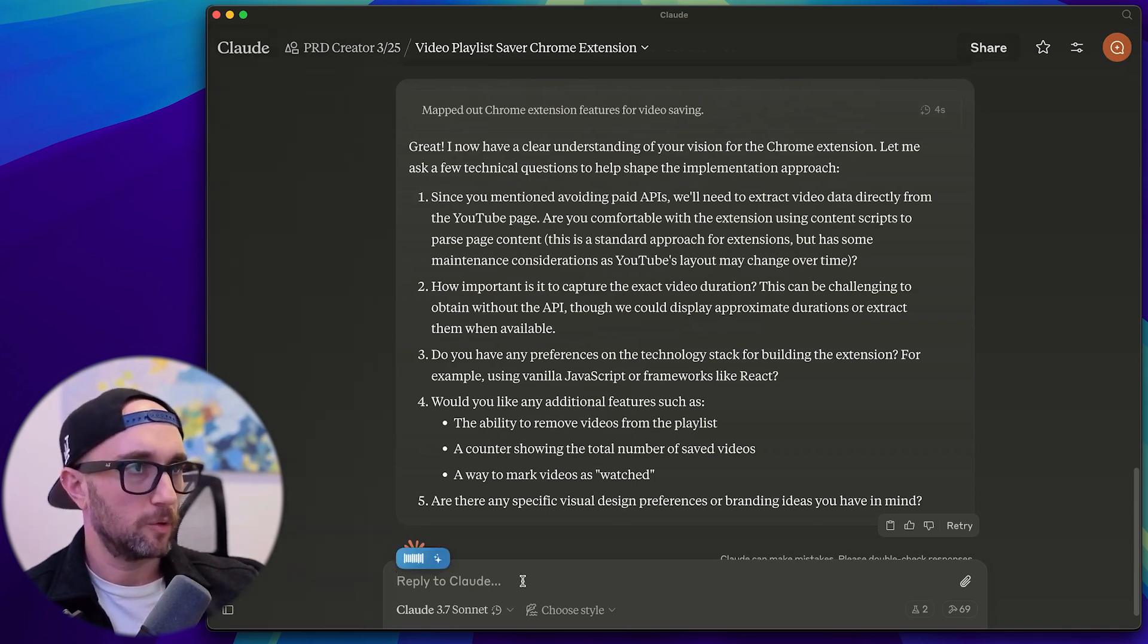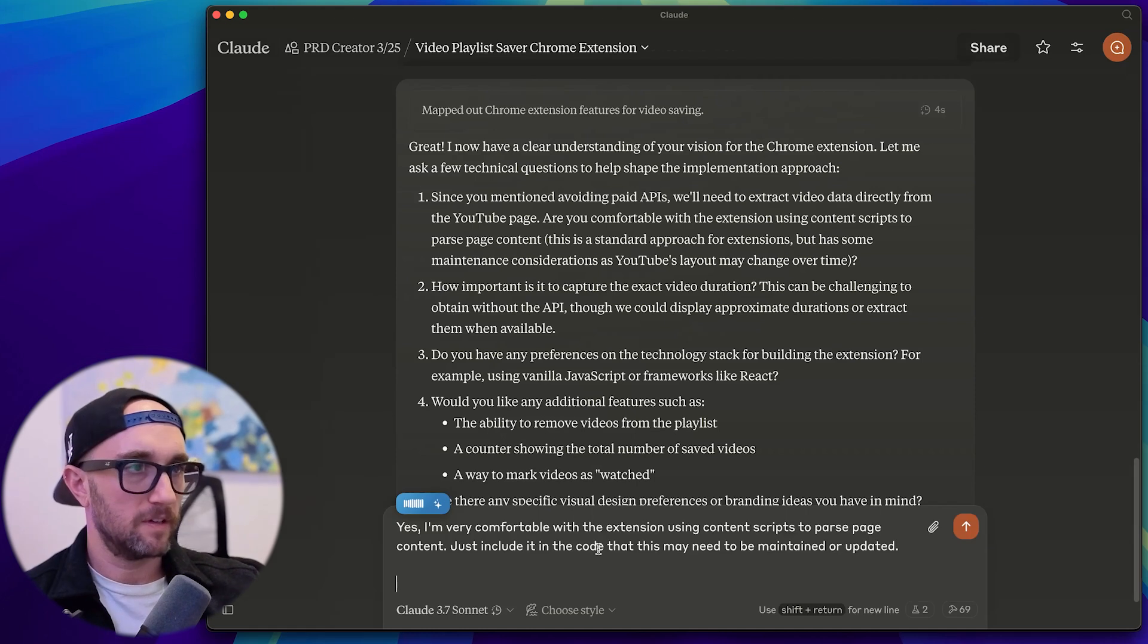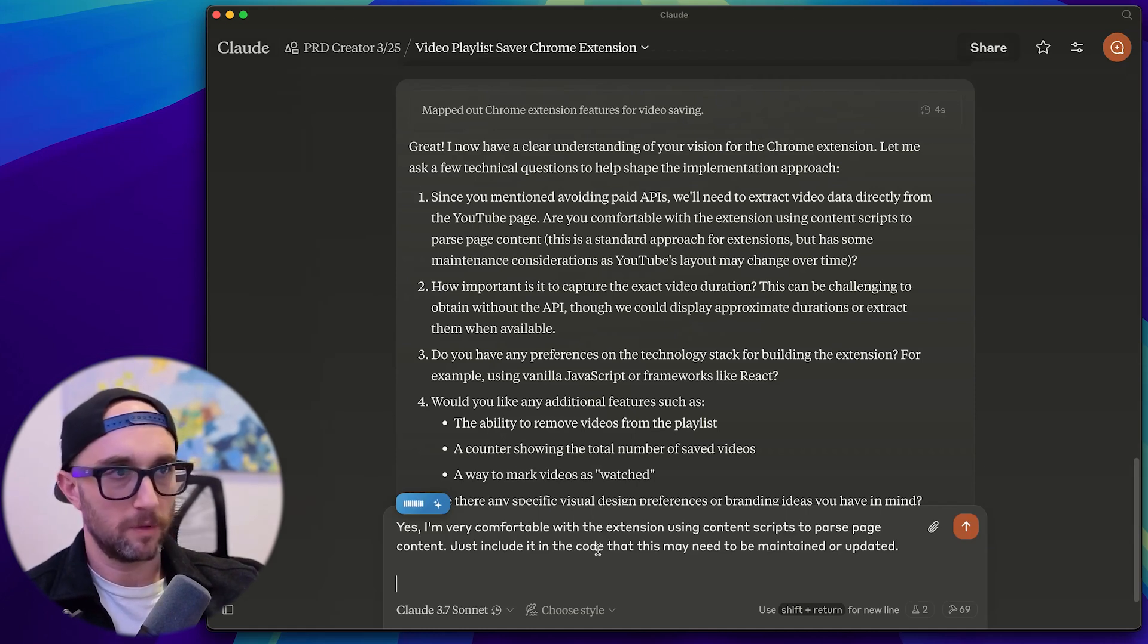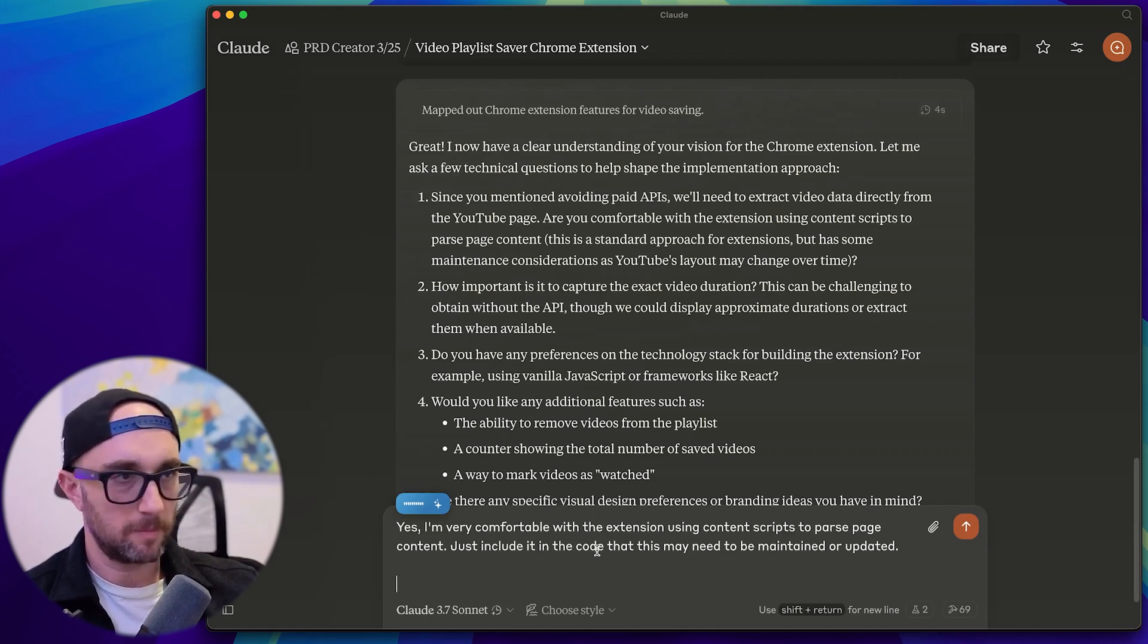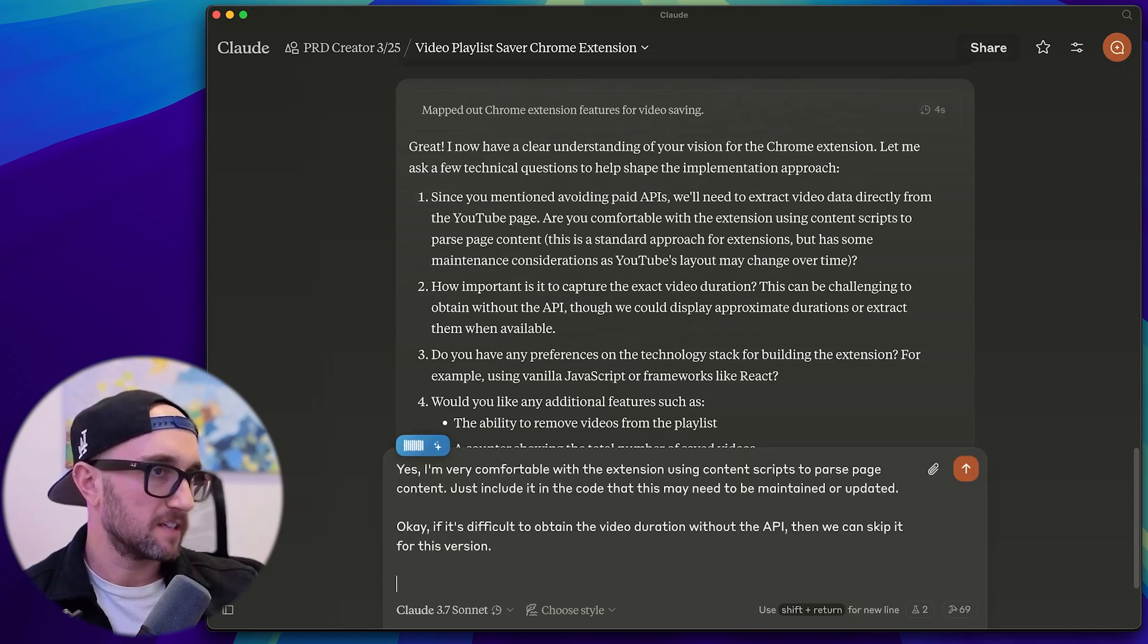Yes, I'm very comfortable with the extension using content scripts. If it's difficult to obtain the video duration without the API, then we can skip it for this version.